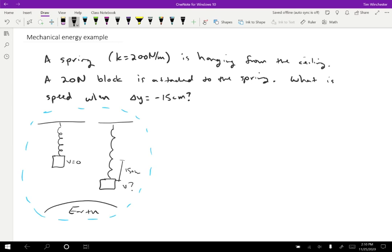So in order to solve a conservation of energy problem, the starting point is going to be the initial energy equals the final energy. And that's true as long as the external work equals zero. So here everything's in the system, so there's no external work. If you were considering the spring or the earth to be doing external work, then obviously you'd have to include that in your formula.